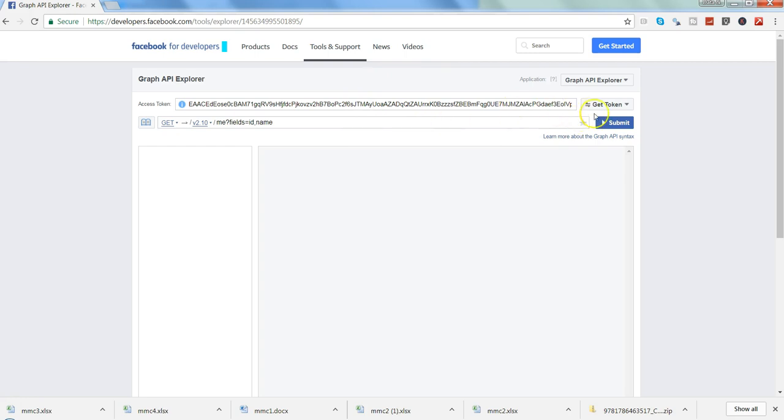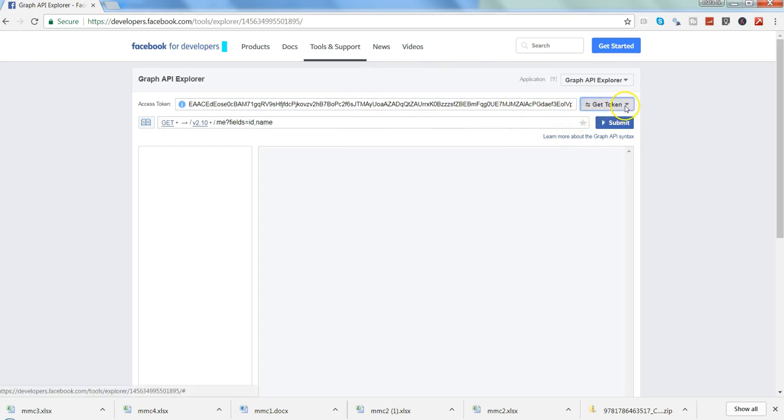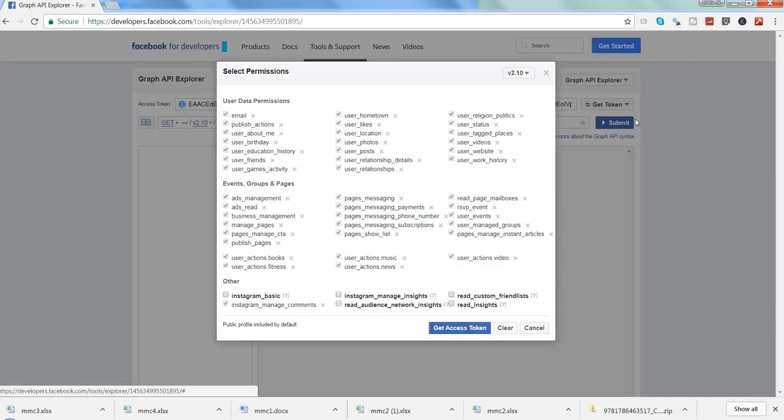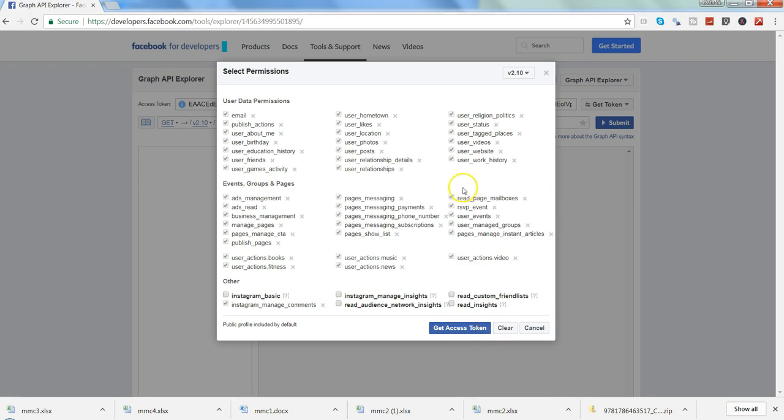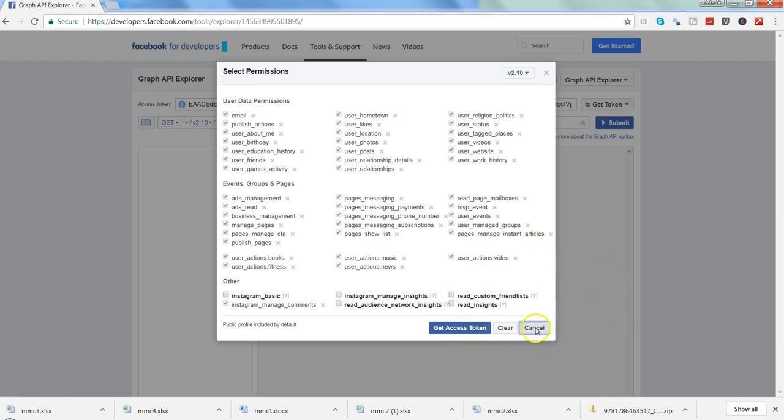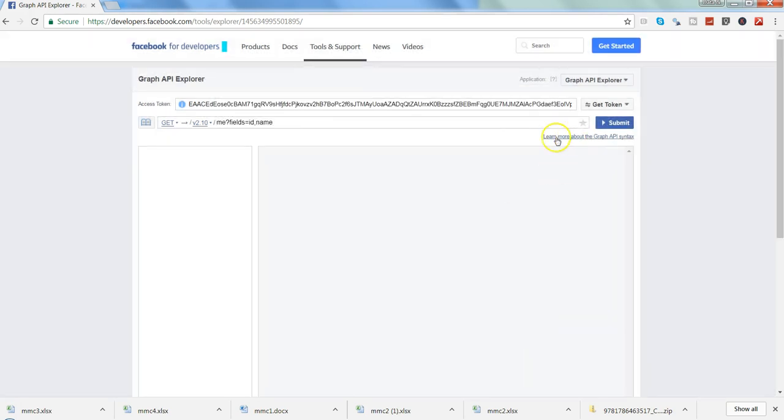What you need to do is go here and click on Get User Access Token. You have a lot of permissions which you can grant to the token so that you can access it in R: email, publish actions, user location, user photos, pages, and whatnot. Once you enable all the permissions you want to give, click Get Access Token. Since I have already done that, I will remove this and go back to R.